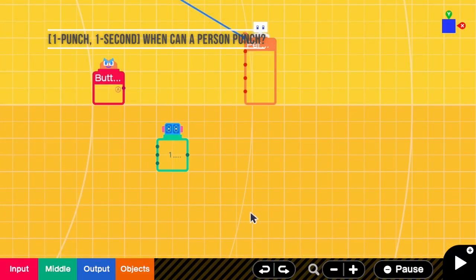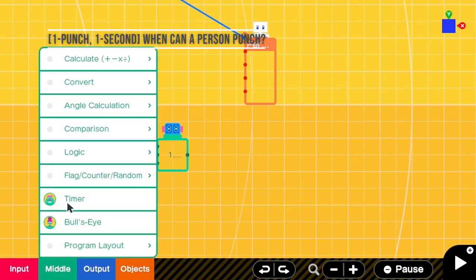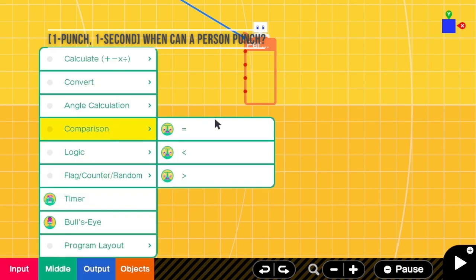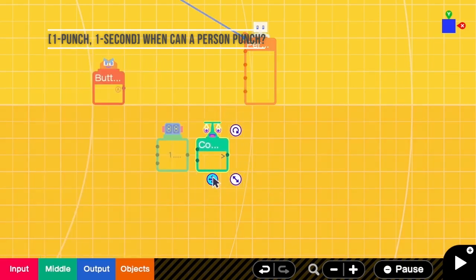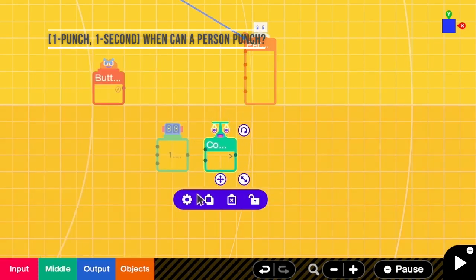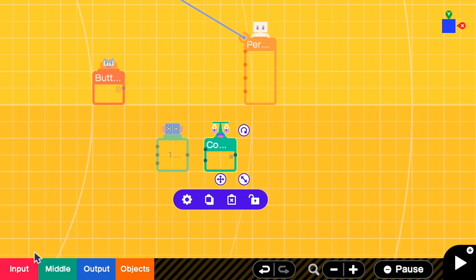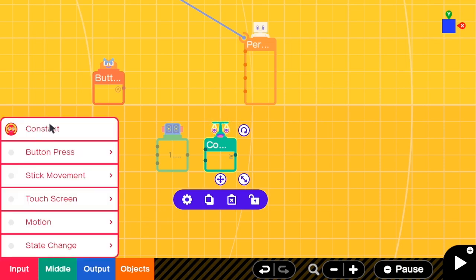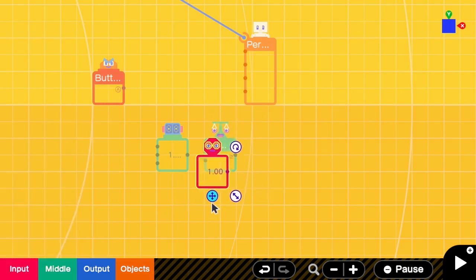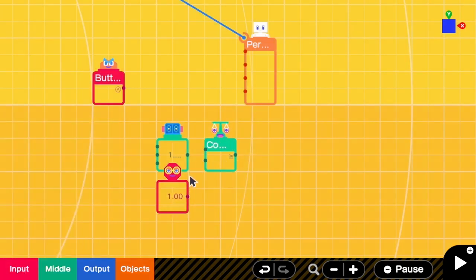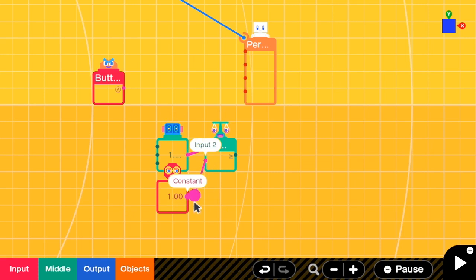And when can this person punch? This person can only punch when there is at least one at this counter nodon. So we need to add a comparison. Change this to greater than or equal to. And then we add a constant 1. Then we connect all these three.